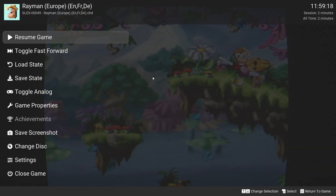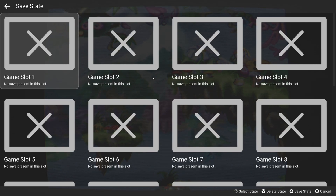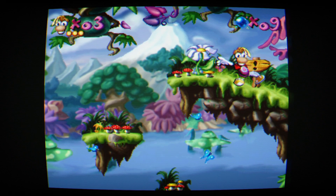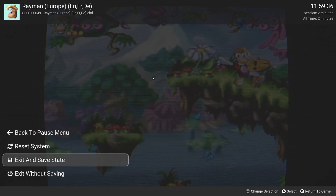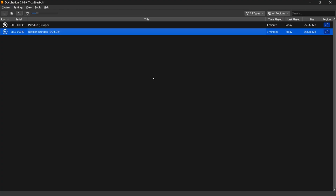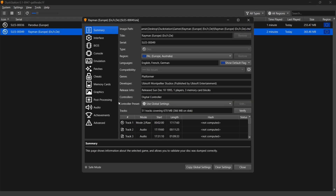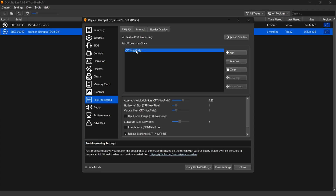The shader looks pretty spectacular — it looks like an old school CRT TV. To exit the game, go to Save State and choose Game Slot 1. To remove the shader, right click the game, go to Properties, Post Processing, and either click Clear or uncheck Enable Post Processing — that should take off the shader altogether.